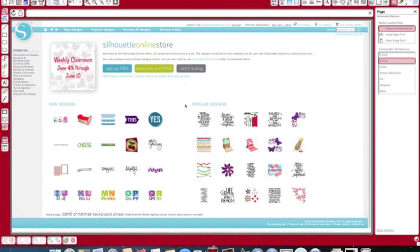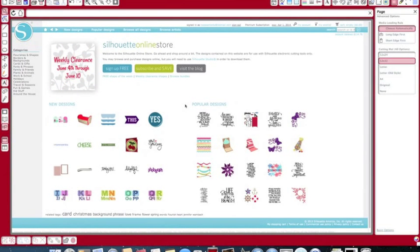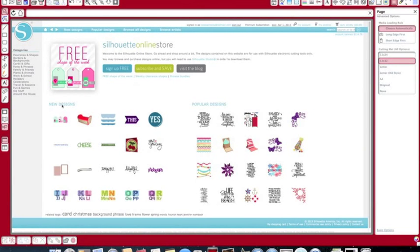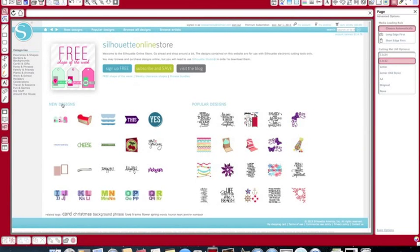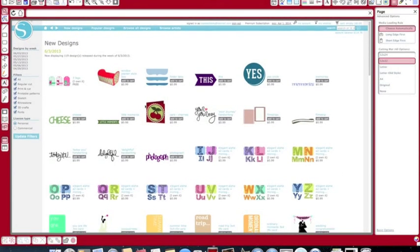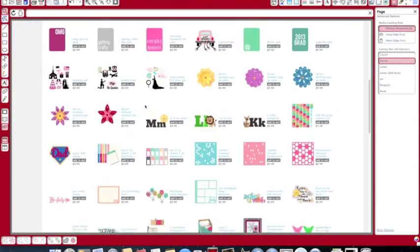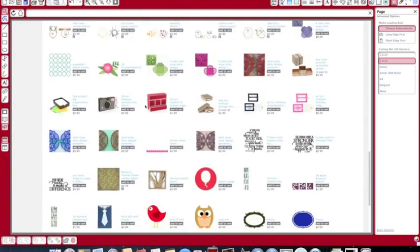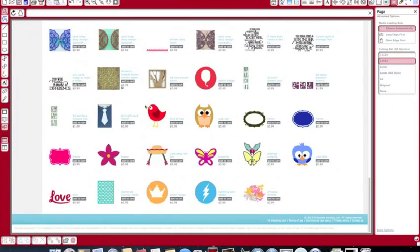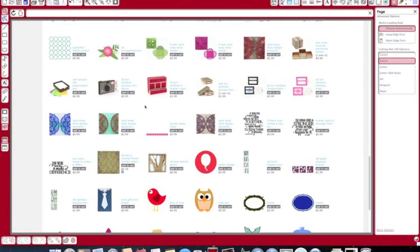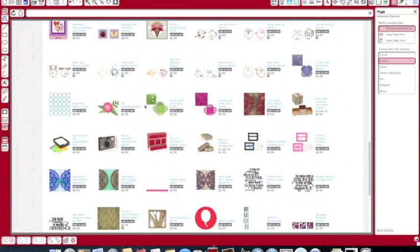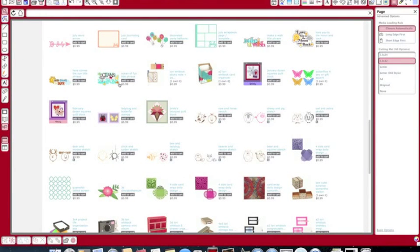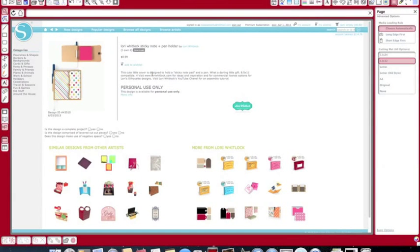So the first thing I did, I was on here this morning, and I went to New Designs, and under New Designs, if you scroll down, I saw, hold on, where did it go? This, right here, that.